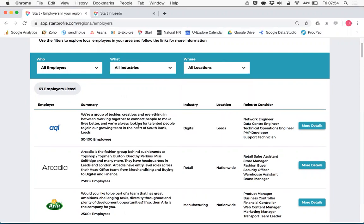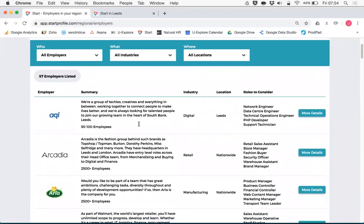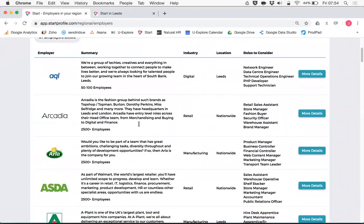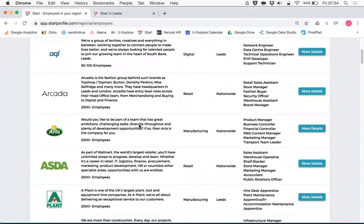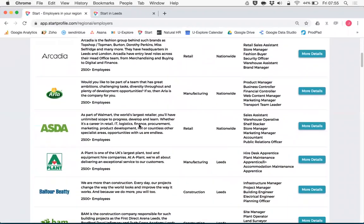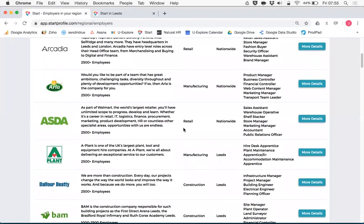Each entry has got a short summary about the employer, information about how many people they employ, the sector that they're in, where they're located and we also give you the opportunity to list some key roles that you're recruiting for now to help young people think about their career options.